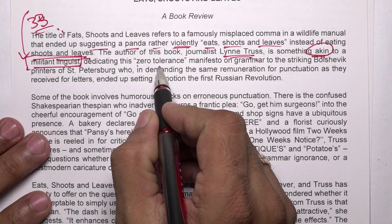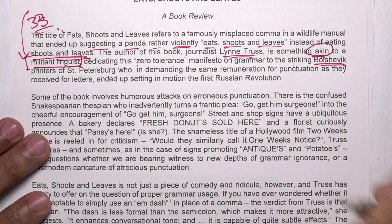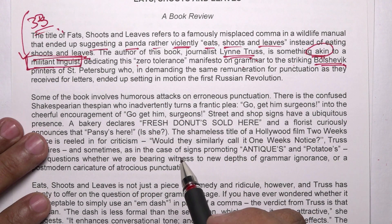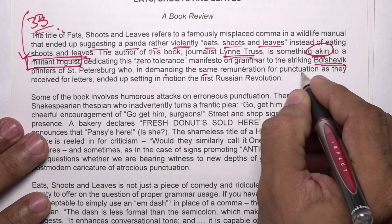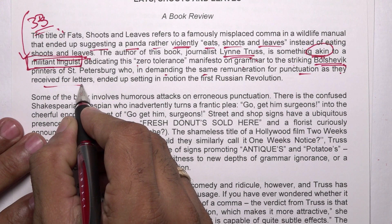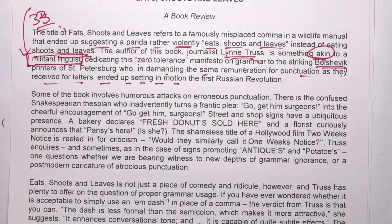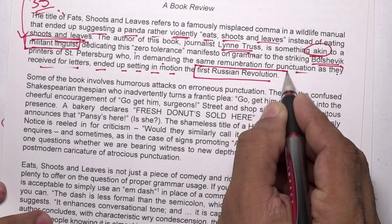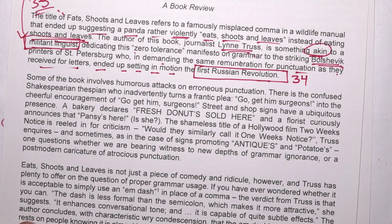Dedicating this zero tolerance manifesto on grammar — the Bolshevik printers of Saint Petersburg — who in demanding the same remuneration for punctuation as they received for letters ended up setting in motion the first Russian revolution. That is the answer for question number 34, answer C.